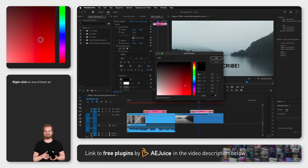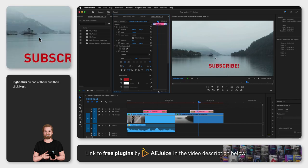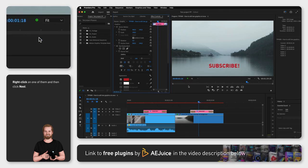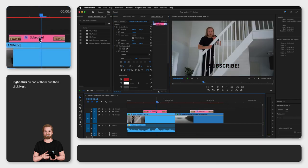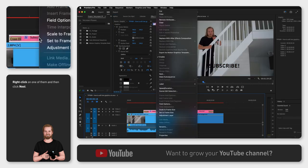I can either do this individually or I can right click on one of them, go to nest and then click ok.